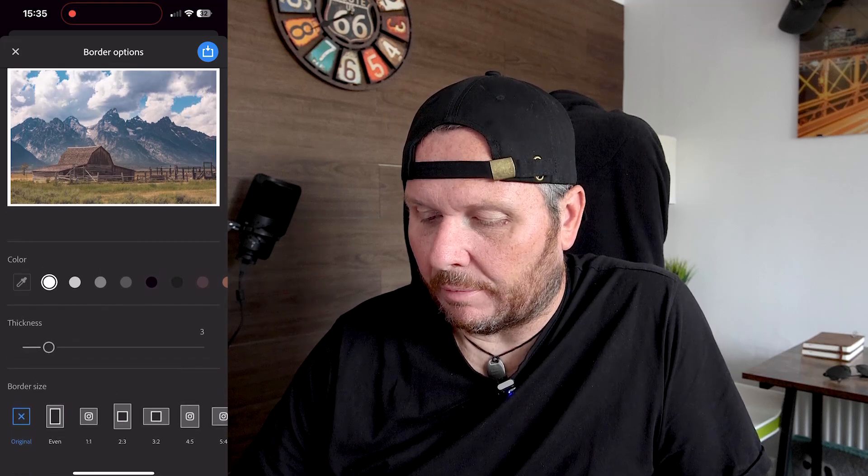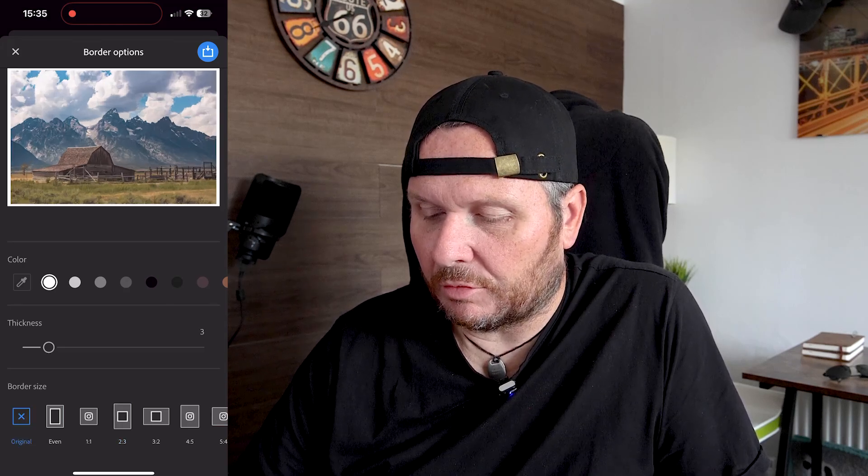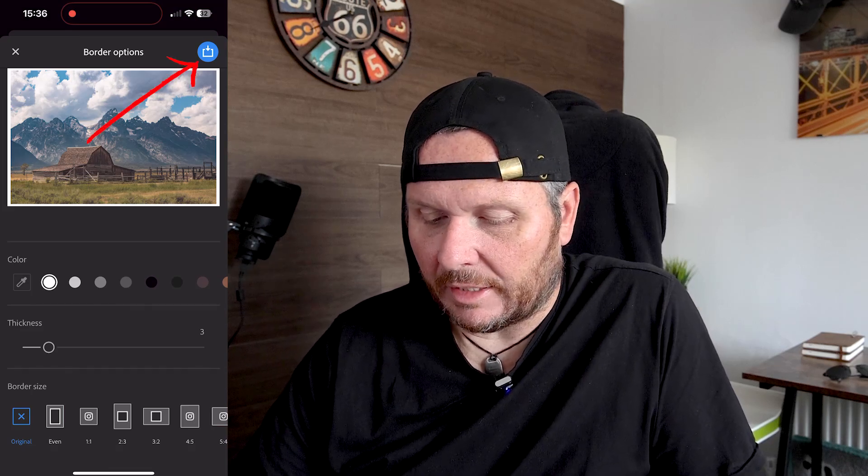This is what it's going to look like. You can change the color of your border, you can change the thickness, and you can change whatever ratio you want to give the photo compared to the border. I'm just going to go for the original — a simple border around it. Then we hit the blue button in the top right-hand corner, pick Instagram, do it as a post, and add a couple of hashtags like 'road trip USA' and 'Teton National Park,' then share.